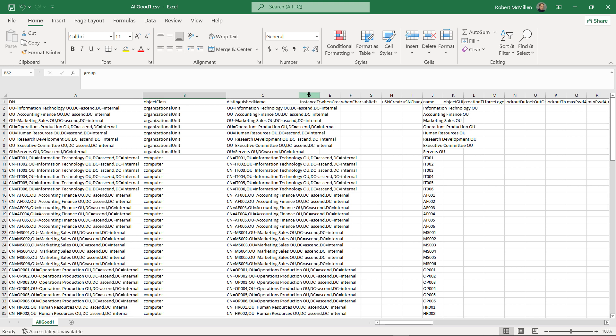If you go to Microsoft.com, you can get the directions for creating a CSV file that you can use to import a lot of different users, computers, domains, and other types of resources into Active Directory all at once.